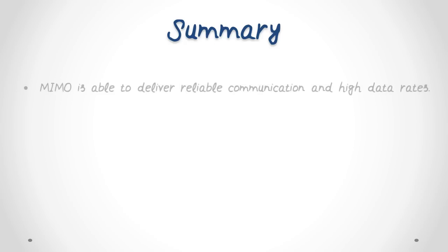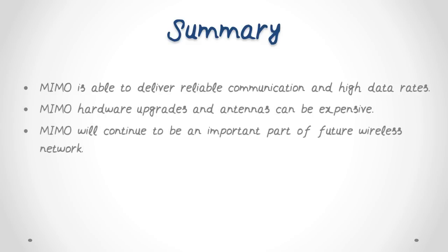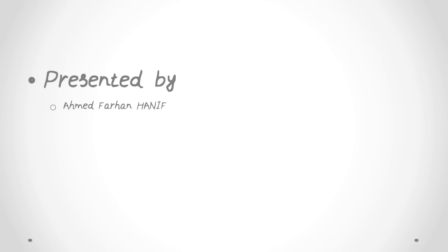To summarize, MIMO is able to deliver reliable communication and high data rates. MIMO hardware upgrades and antennas can be expensive. MIMO will continue to be an important part of future wireless networks. Thank you very much for your attention.